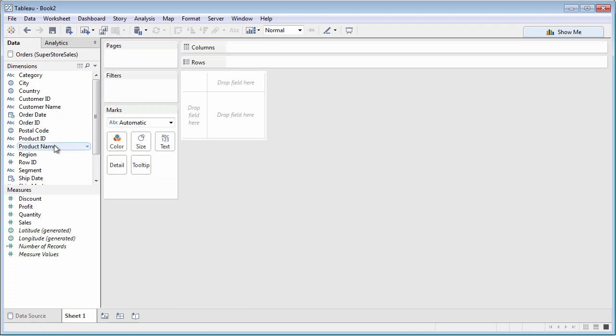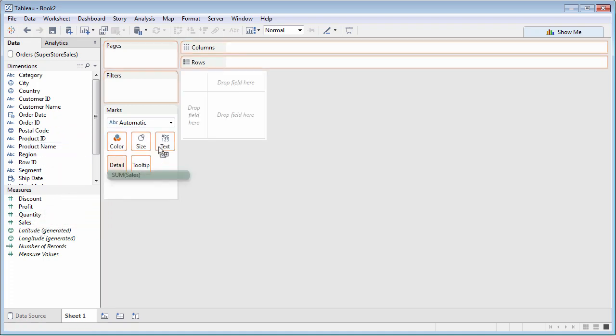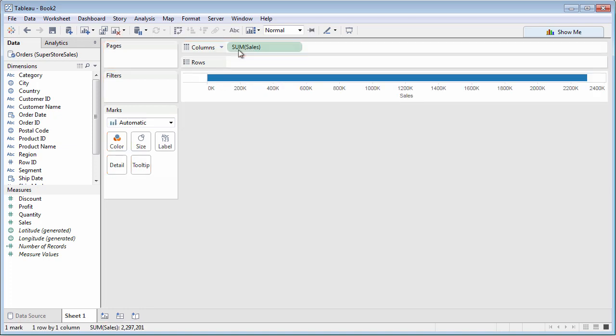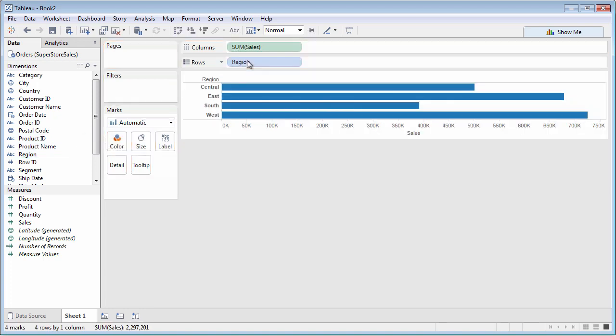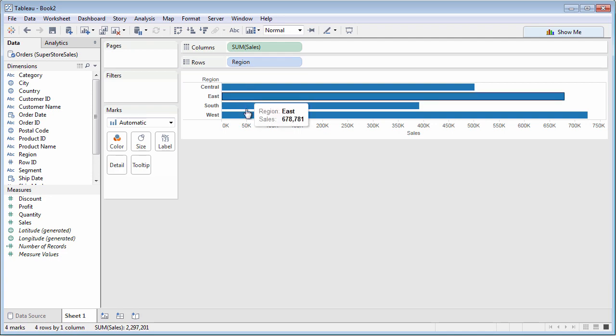If you drag the same dimension and measure as before, but this time on opposite shelves, you'll get a horizontal bar chart. You're already getting the feel of how rows and column shelves work.